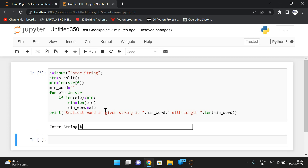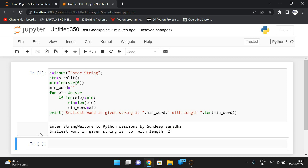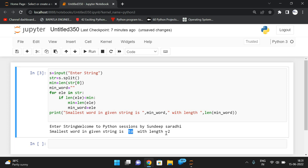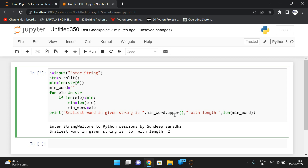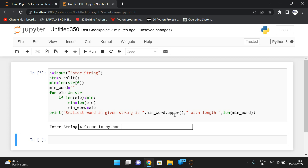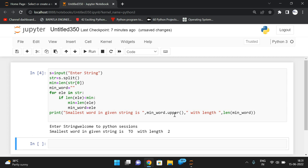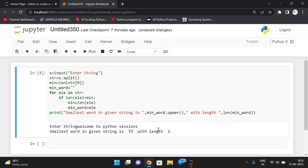Now execute the program. I'll enter 'welcome to python sessions by sandip sarad'. You can see the smallest word in the given string is 'to' with a length of two. To differentiate, you can use the upper() function so the word is displayed in uppercase. You can see the smallest word in a given string is 'TO' with a minimum length of two.